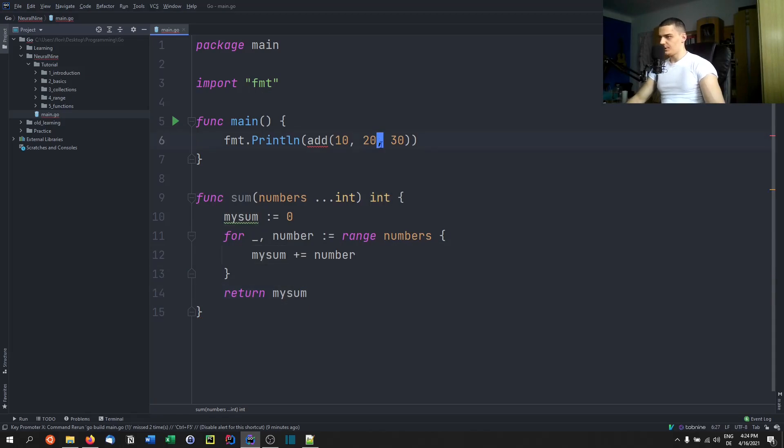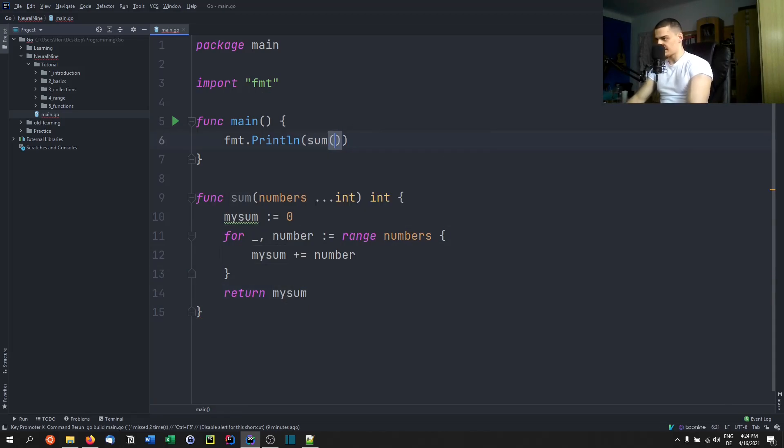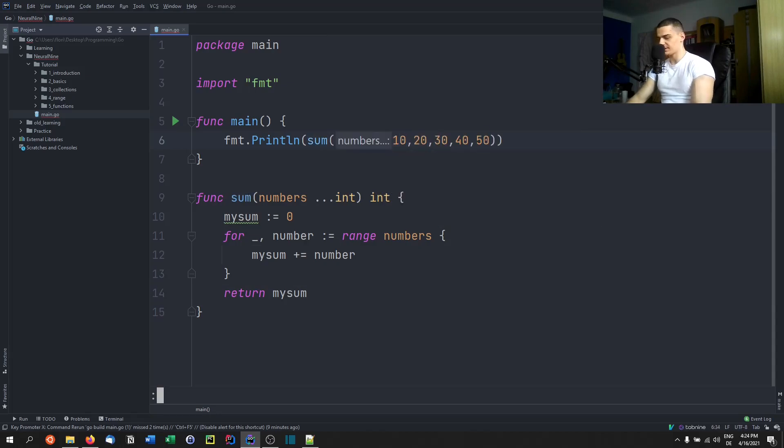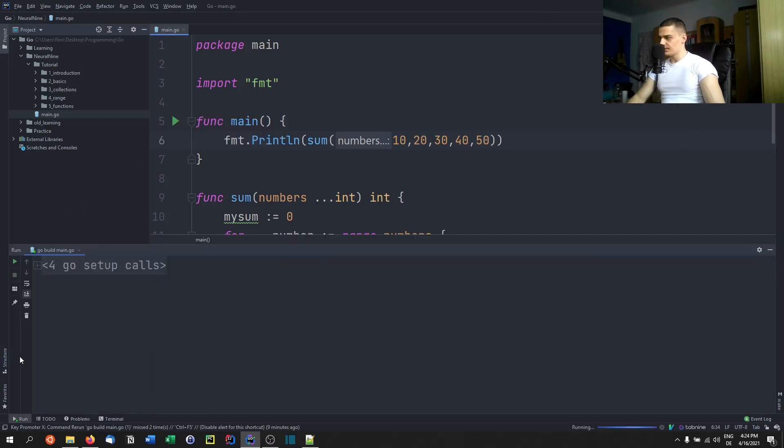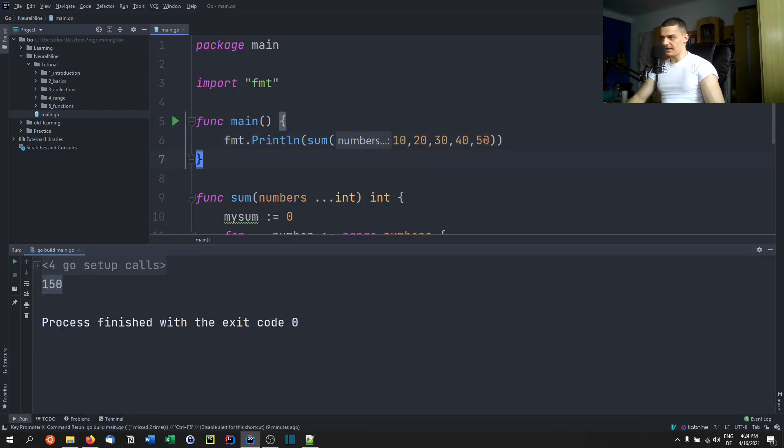So now you can see that I can actually go ahead and pass sum 10 20 30 40 50 for example, and we're going to get 150 then. So if I run this, you can see that we get 150.